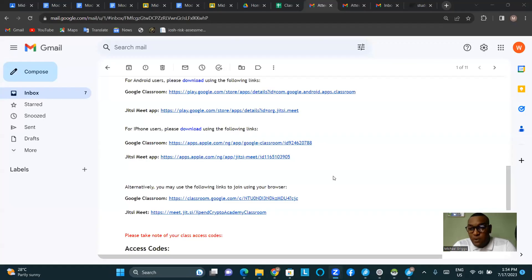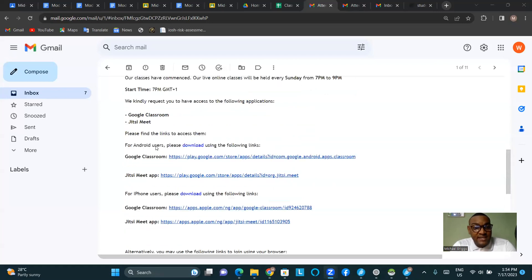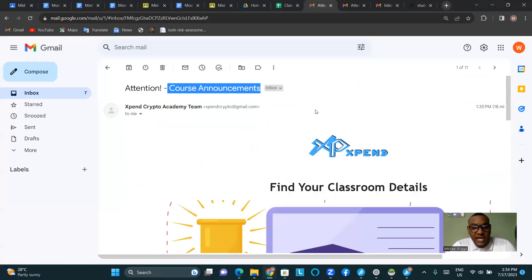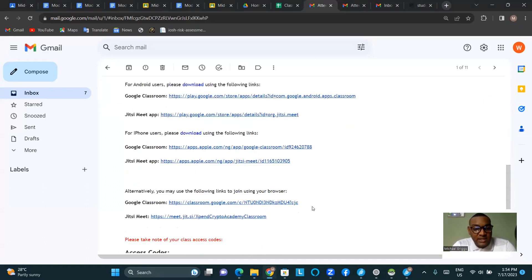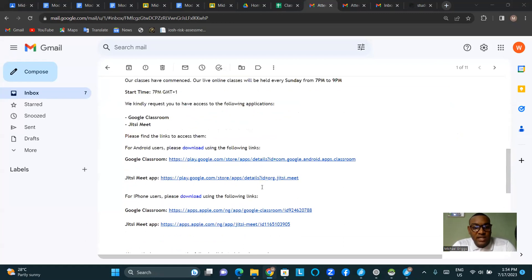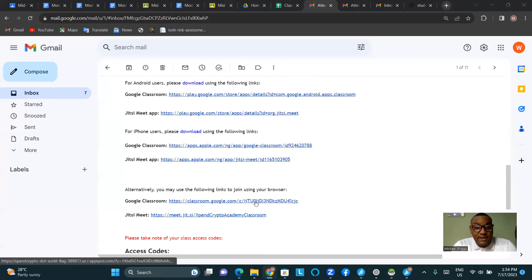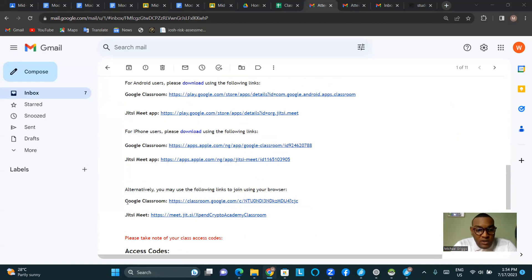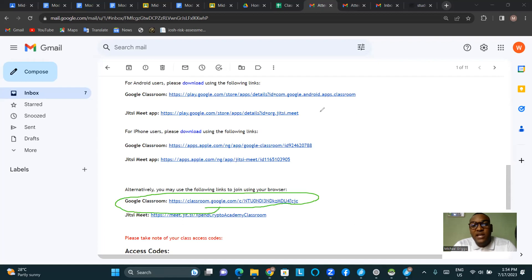I'm going to share my screen. We need to go back to the email that was sent to us — the second email with the subject 'Attention: Course Announcement.' This email contains all the links you need. Hoping you've already downloaded the two applications for Jitsi and Google Classroom. All you need to pay attention to now is the link. We click on the Google Classroom link to join using your browser.